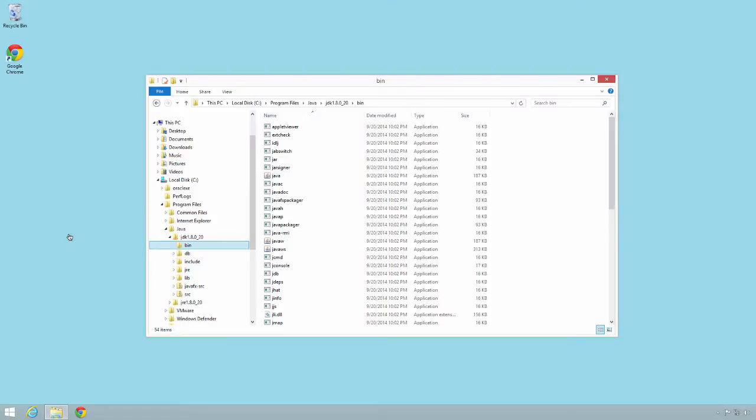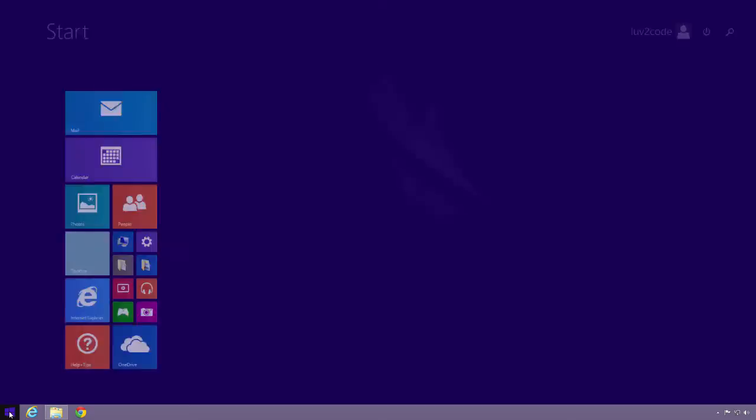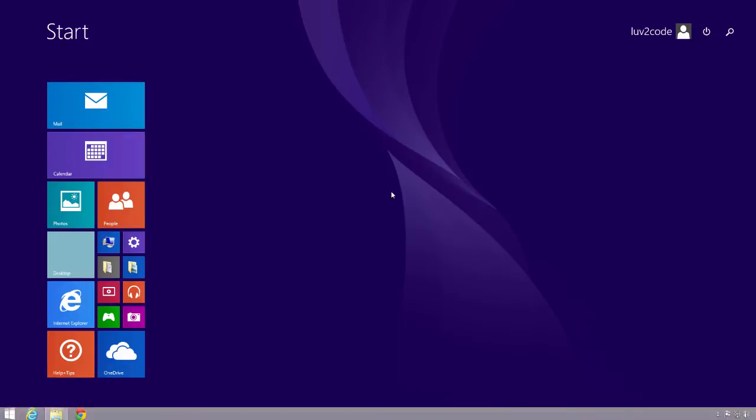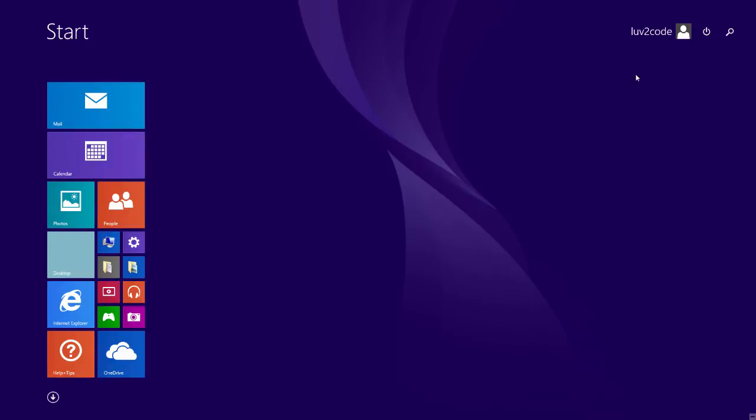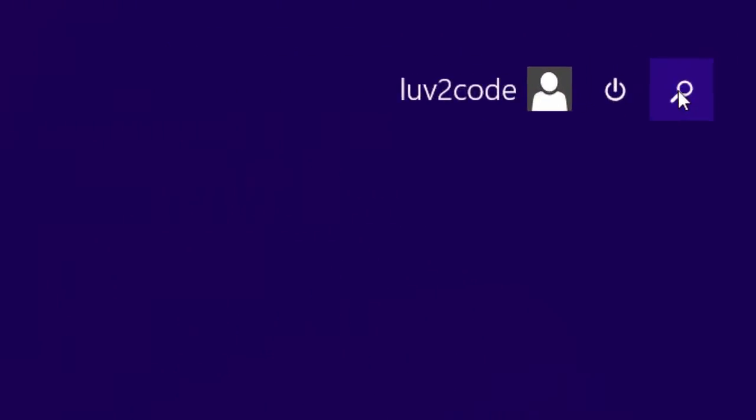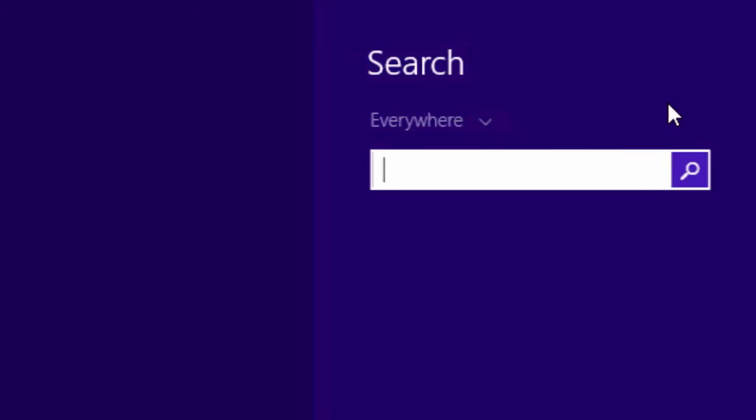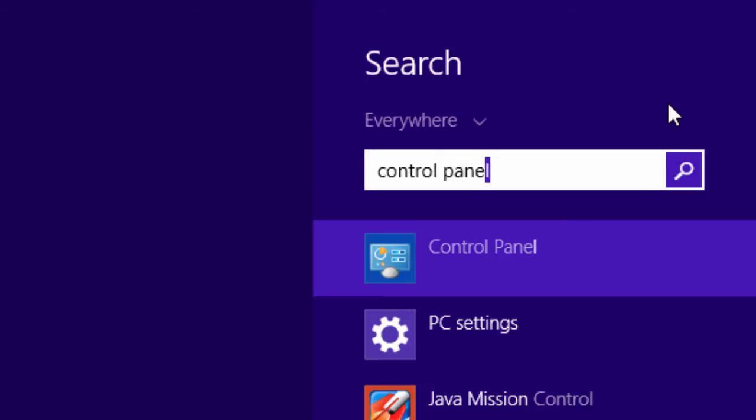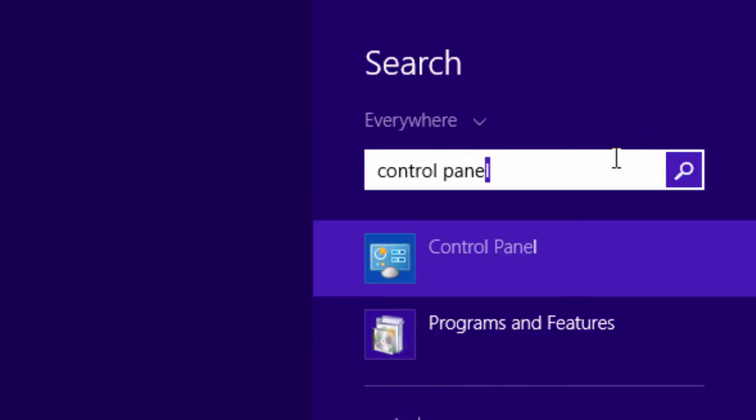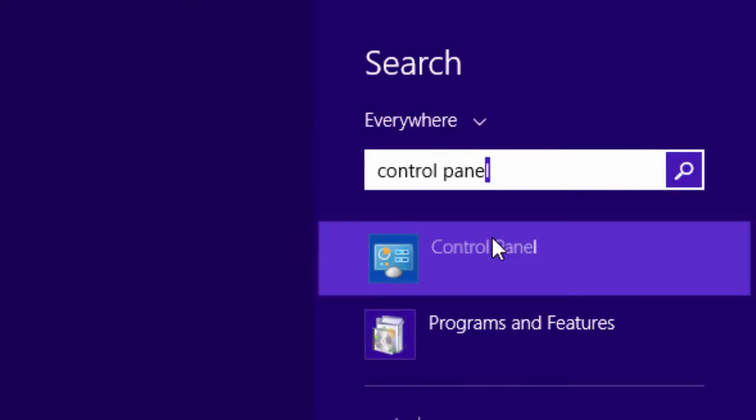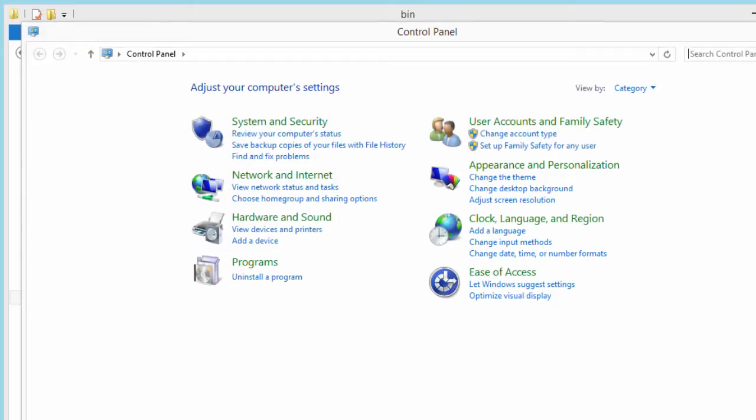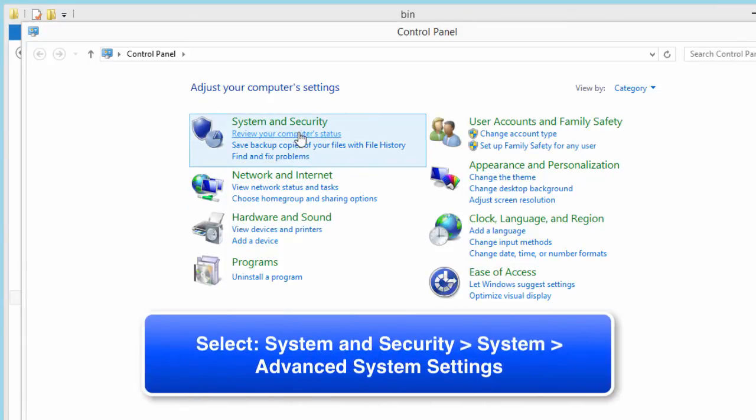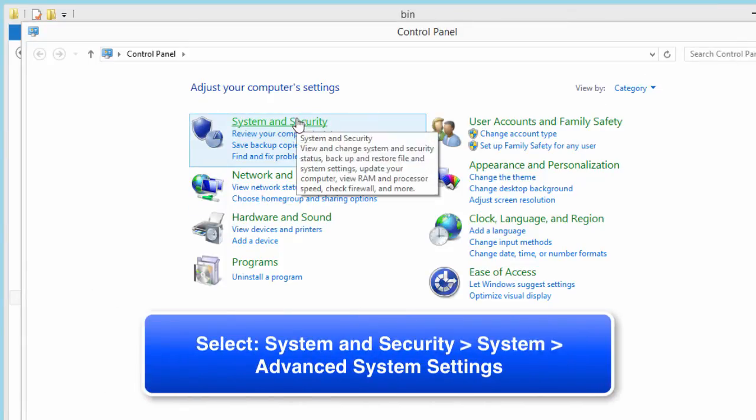I'll move over to my start window and I will bring up the actual control panel for my operating system. I'll just go into the top right, I'll hit the magnifying glass, I'll type in control panel, select the first link there to launch the control panel.